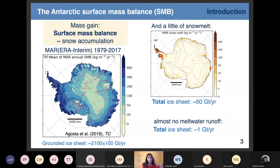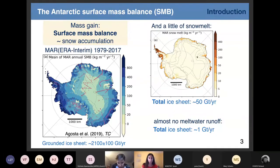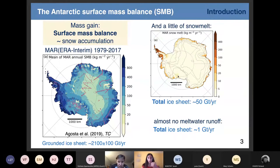This mass gain includes very few mass loss by snow melt, which is really reduced to the Antarctic margins. On the right you have a map of snow melt in Antarctica for the last 40 years. The snow melt is much, much lower than the snow accumulation, and also most of the melted snow refreezes into the snowpack. So at the end, you have almost no mass loss by snow melt currently.